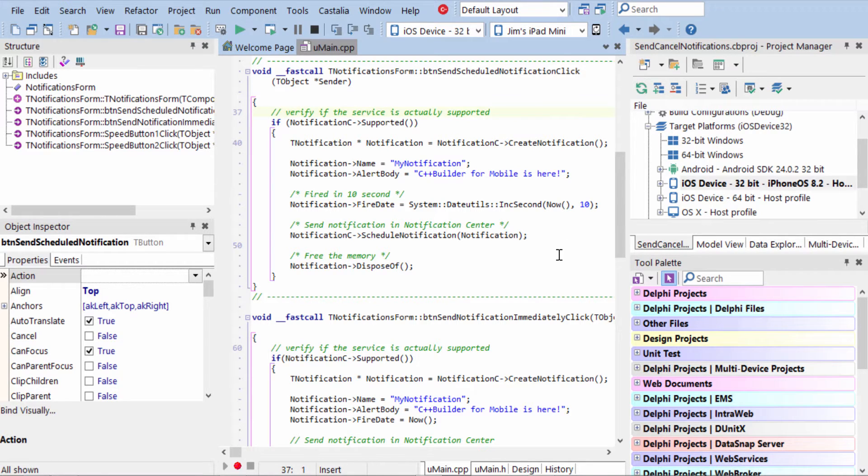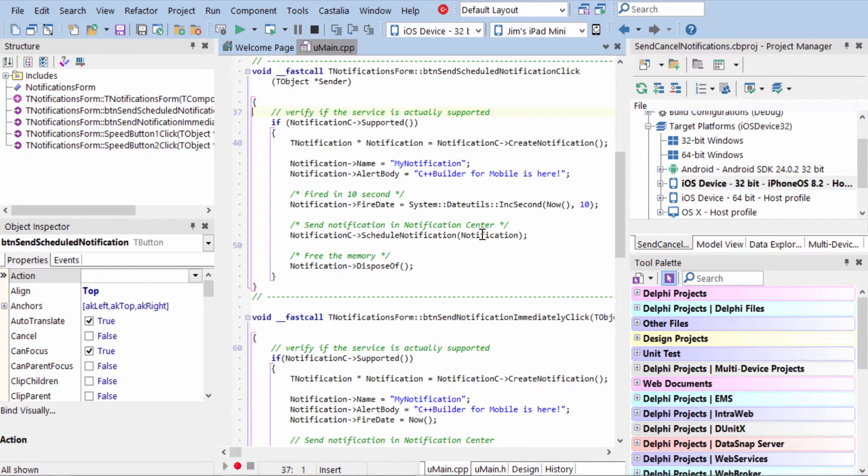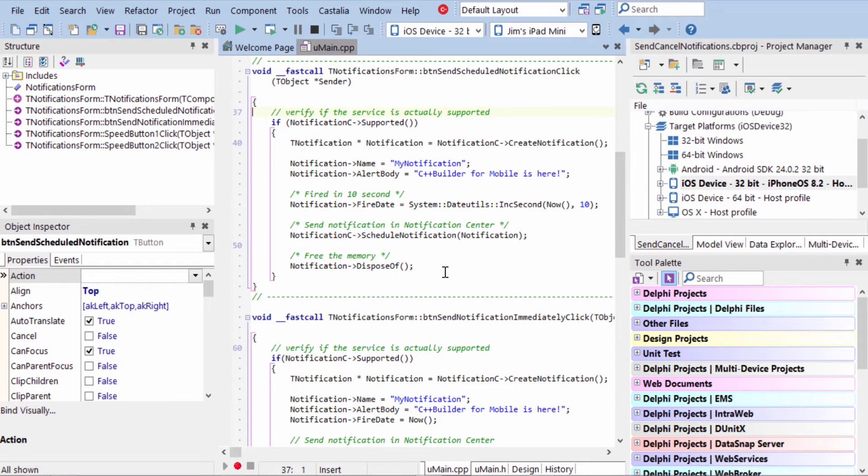Once you've done all that, then you go to Notification Center and you schedule the notification and you pass the notification object that you've created and dispose of the notification object.